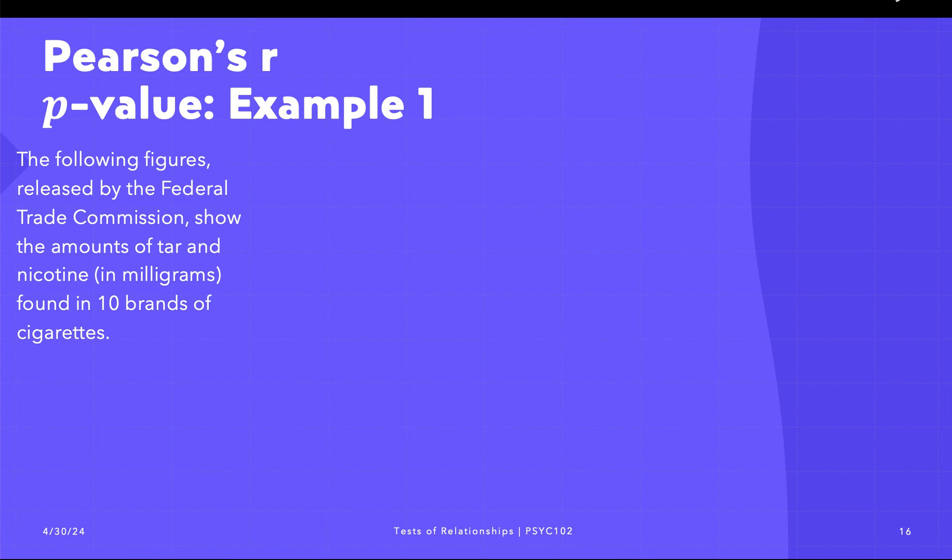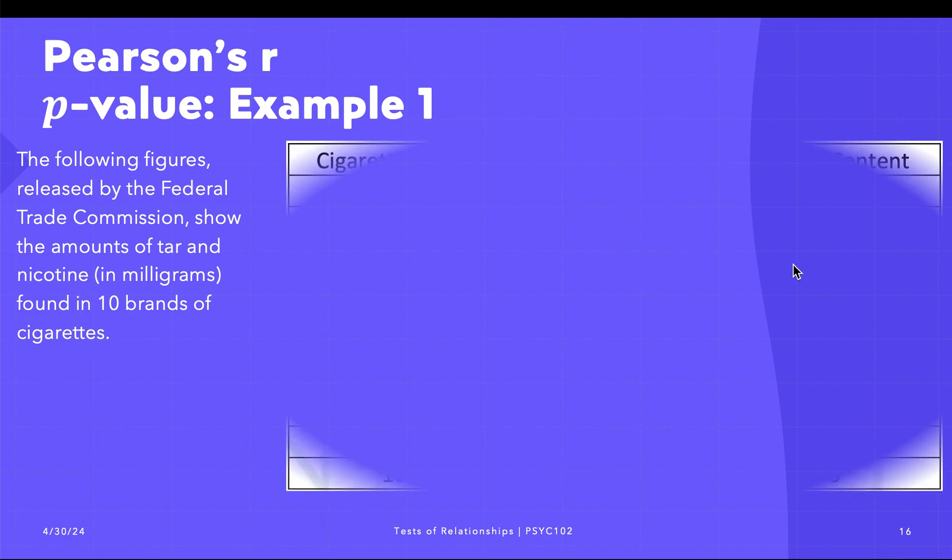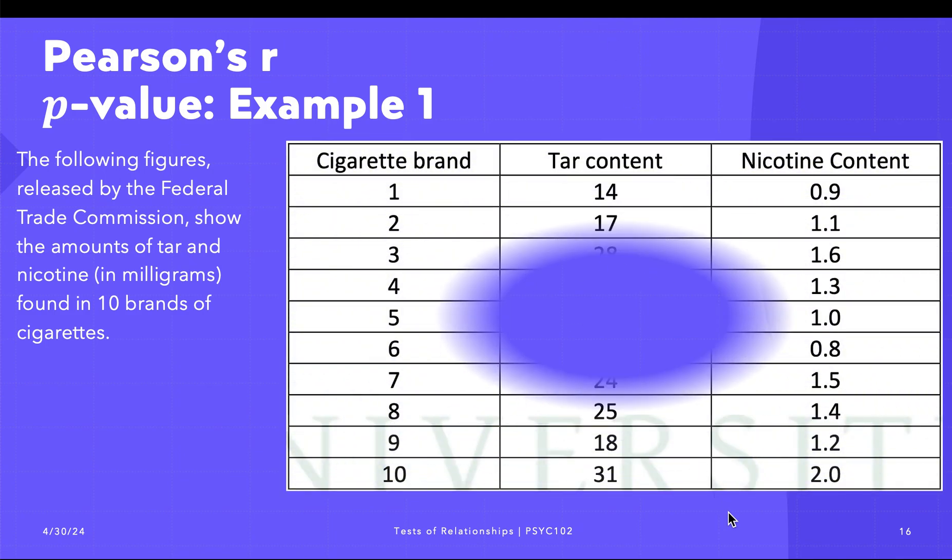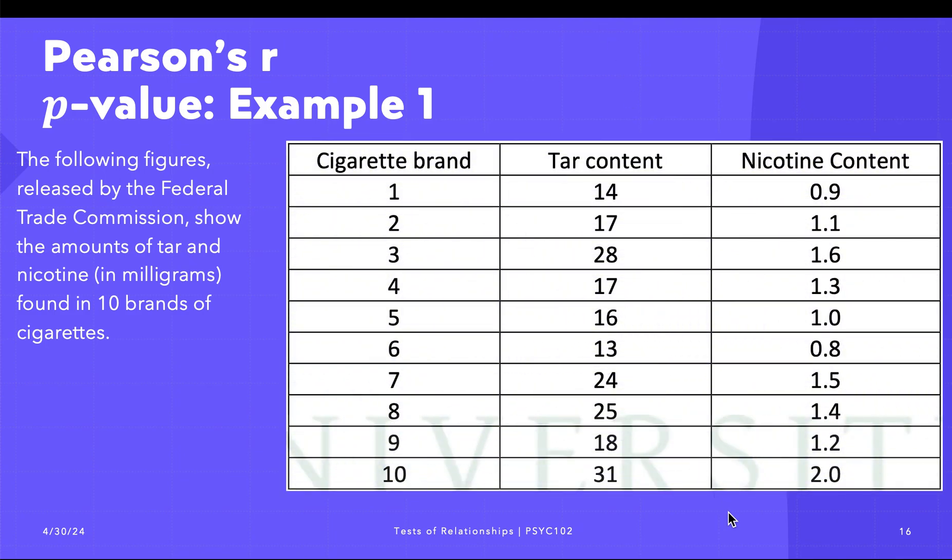Welcome to the next video in Pearson's r. In this part, I'm going to show an example using JASP. Let's start. The following figures released by the Federal Trade Commission show the amounts of tar and nicotine content in milligrams found in 10 brands of cigarettes.